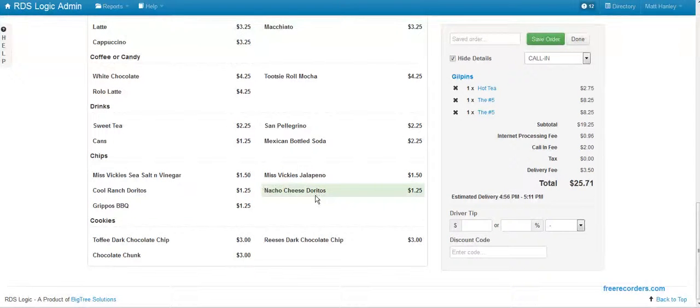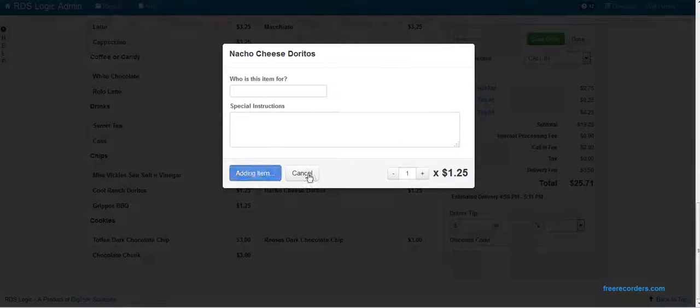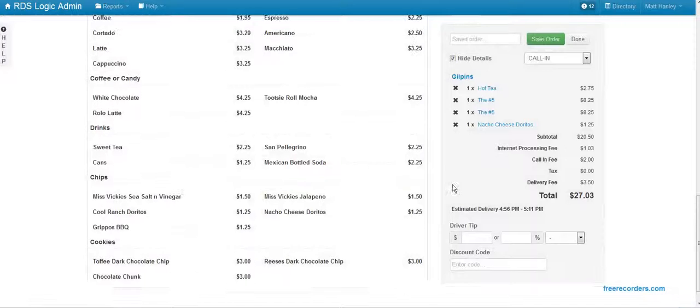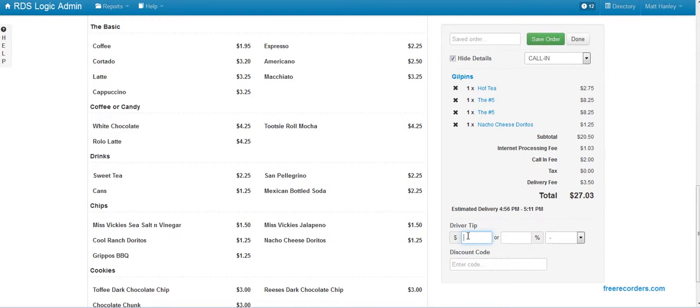One order of nacho cheese Doritos. Our subtotals are matching. I added the tip.